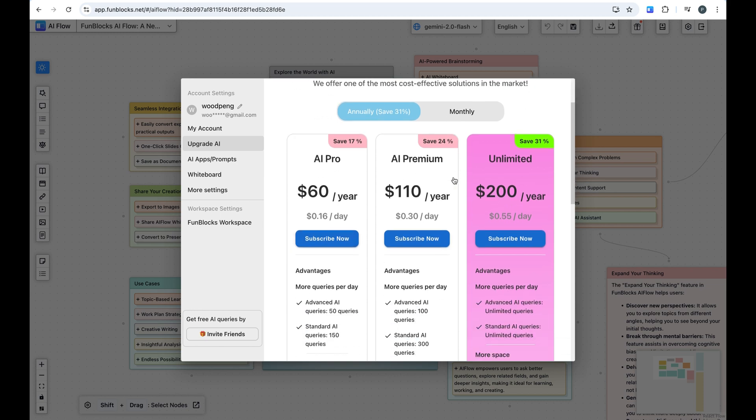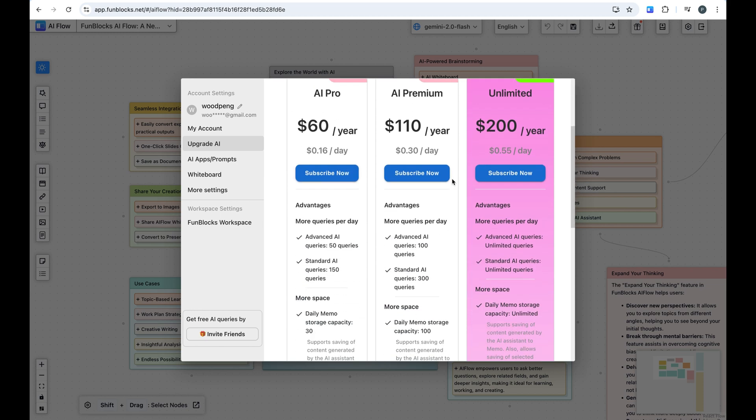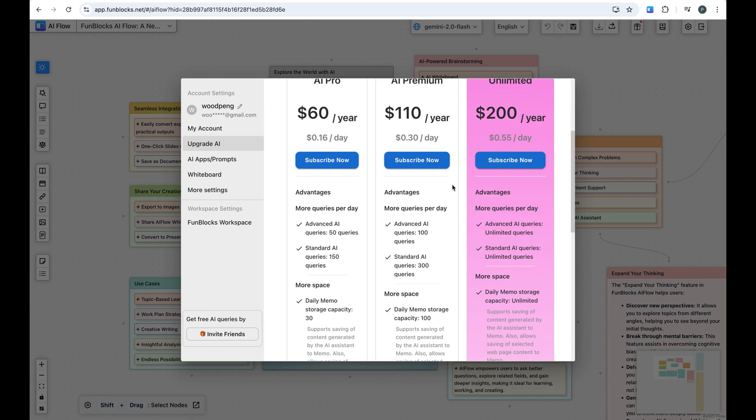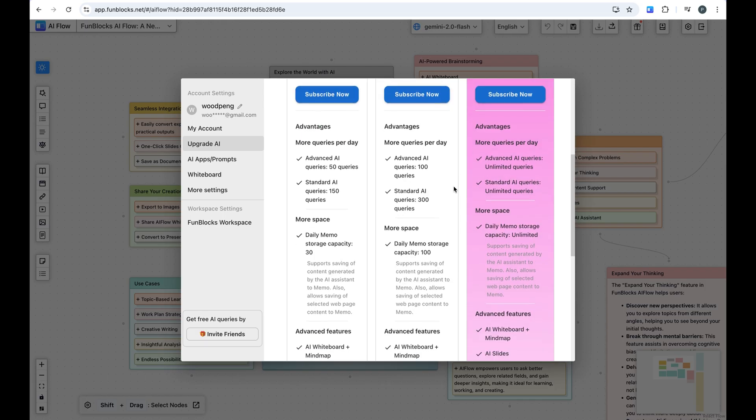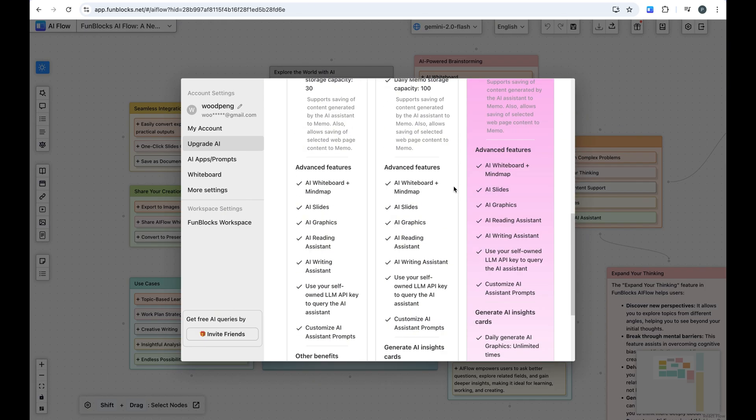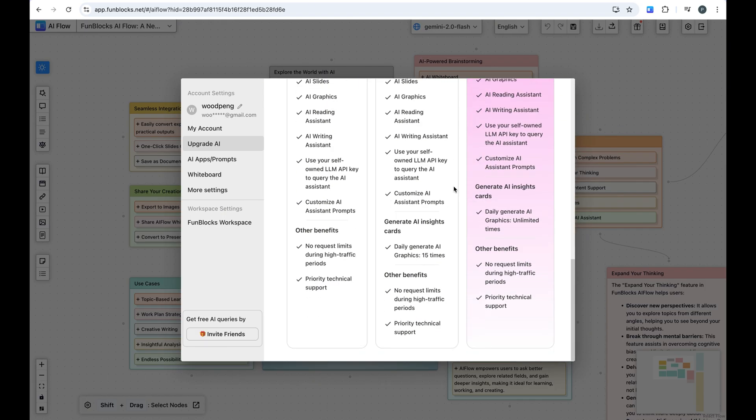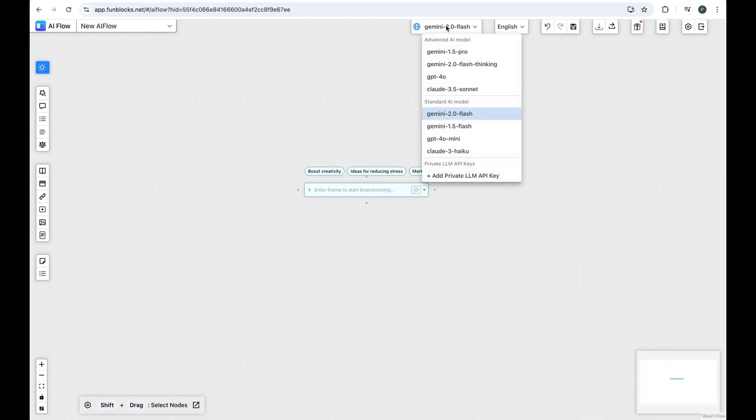FunBlock's AI's premium plans are incredibly cost-effective. Starting at just $5, you can access these top-tier AI models whenever you need them.